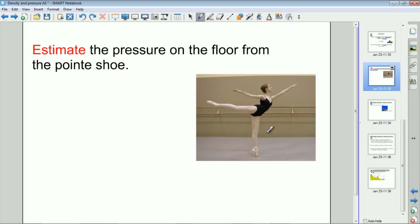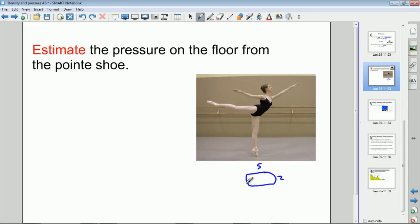What we need to know is the area of the shoe and the weight of the ballerina, which is the force we're talking about. Taking it as a rough rectangle, the dimensions of the end of her shoe are approximately five centimeters by two centimeters. And if we take the weight of an average ballerina at maybe 60 kilograms, that's equivalent to a weight of approximately 600 newtons.